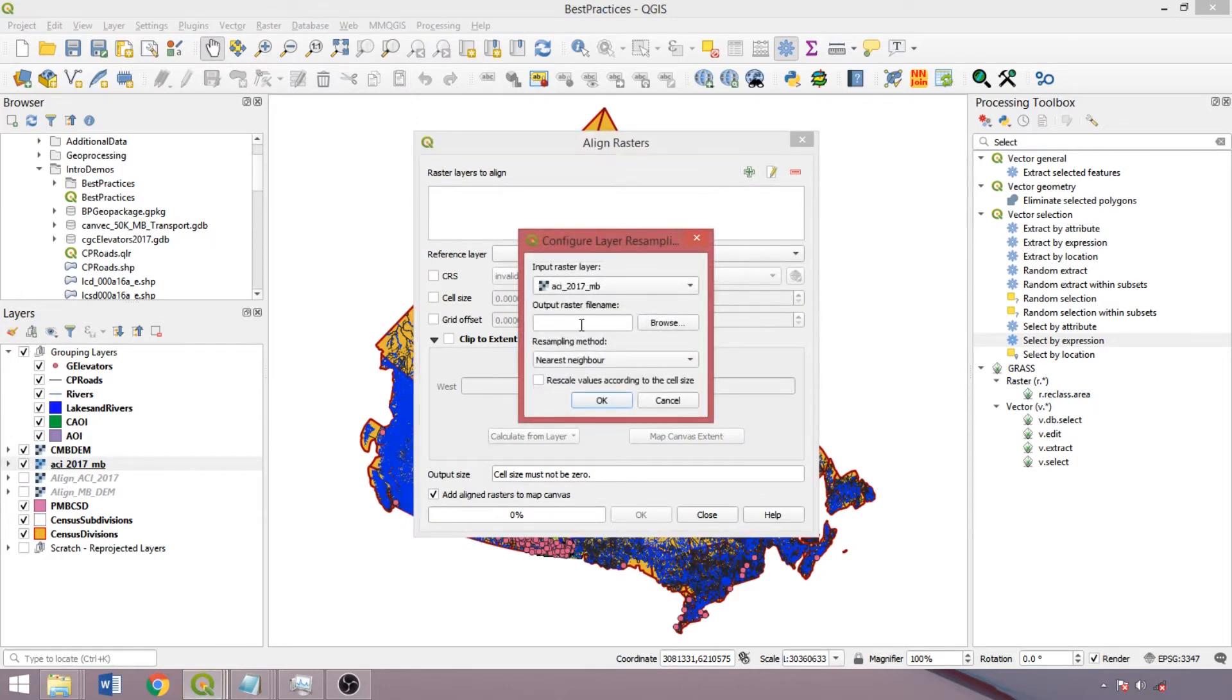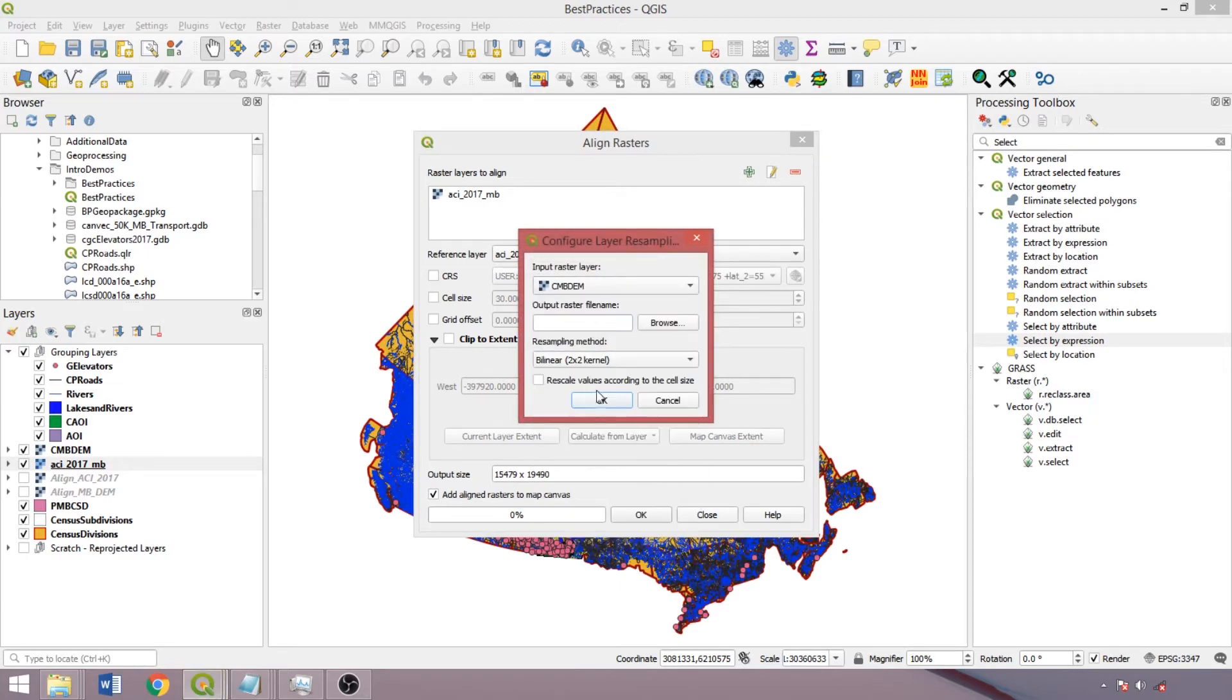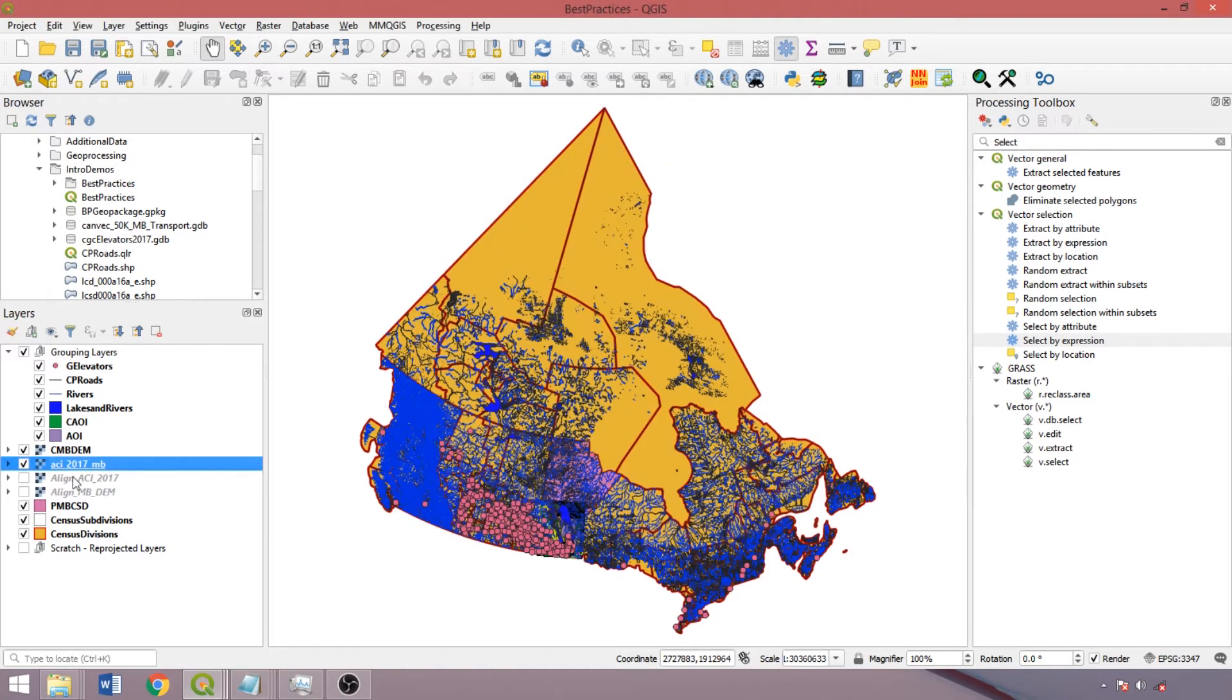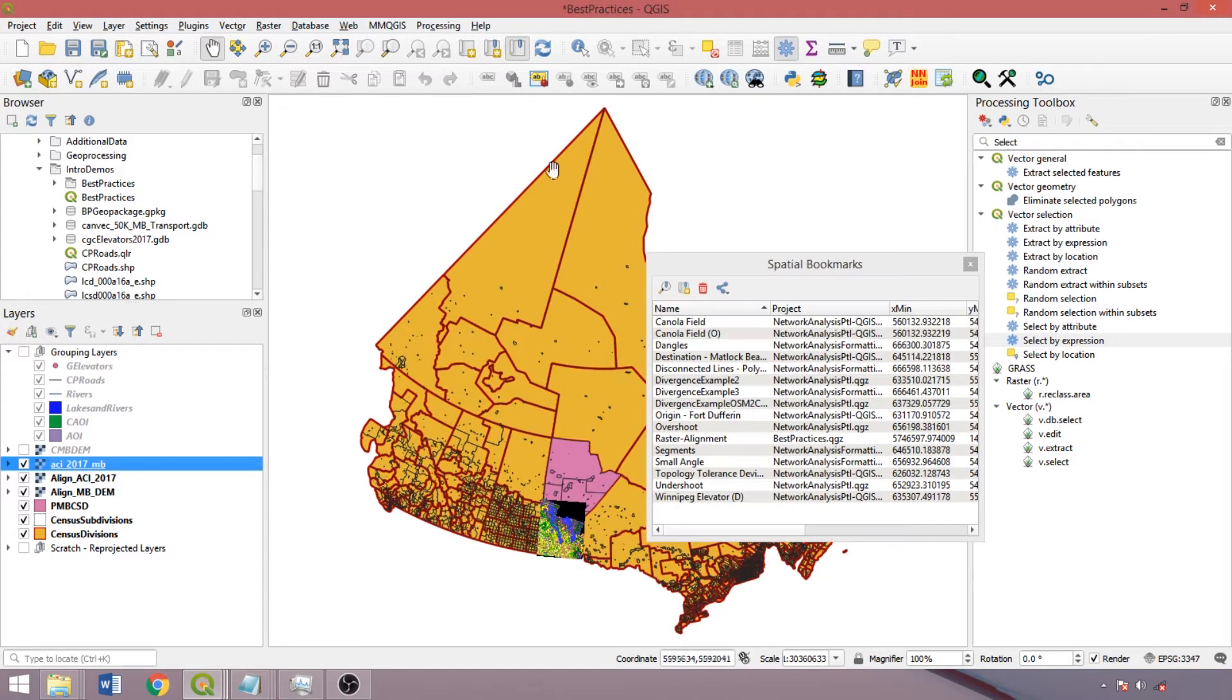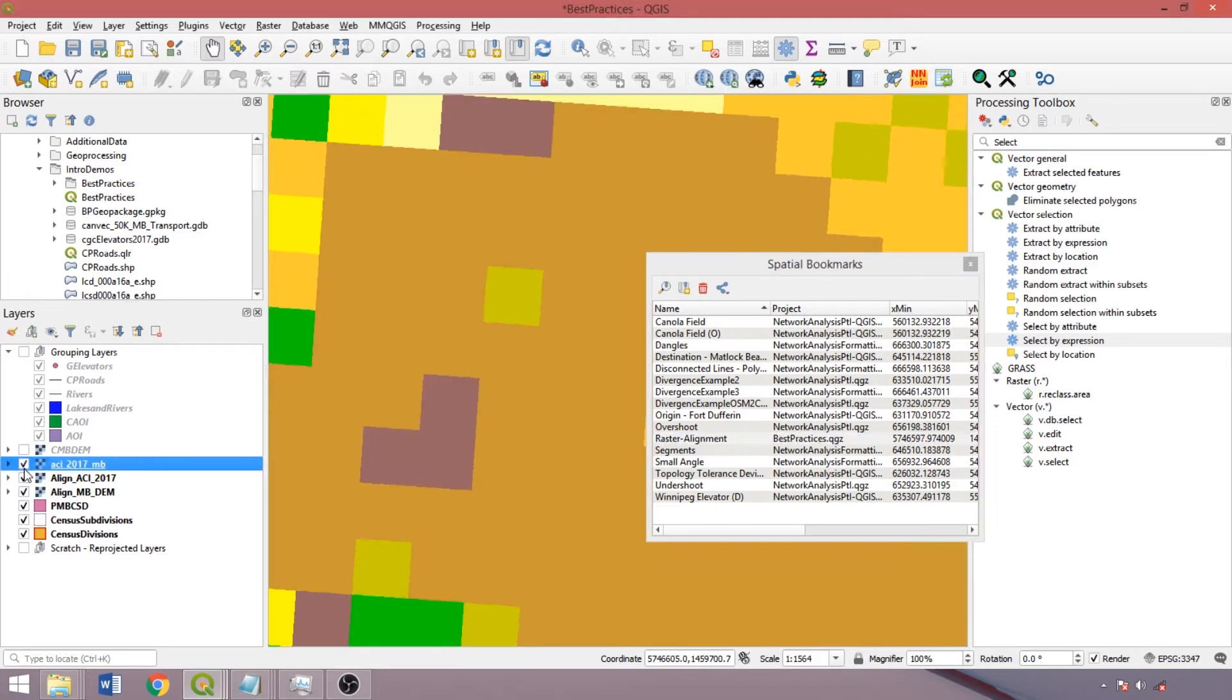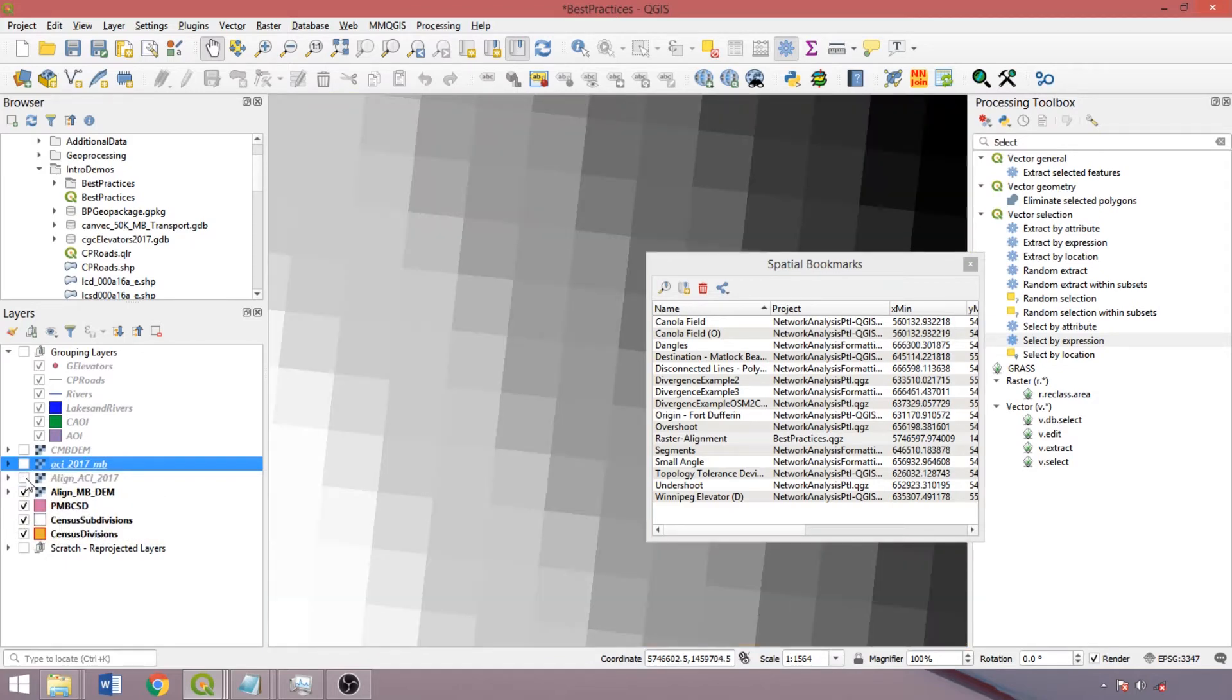Select the input layers, output filename, and resampling method. The coarser resolution raster should be used as the reference layer. And as we can see, the position of pixels compared against the original raster have been slightly shifted, but toggling on the aligned DEM, we can see that their cells are aligned, which we could then process and analyze further as required.